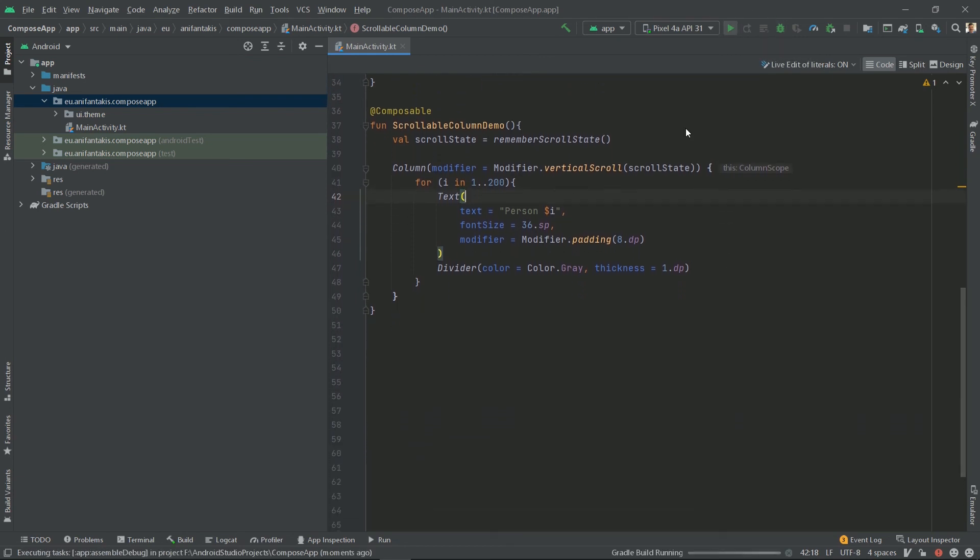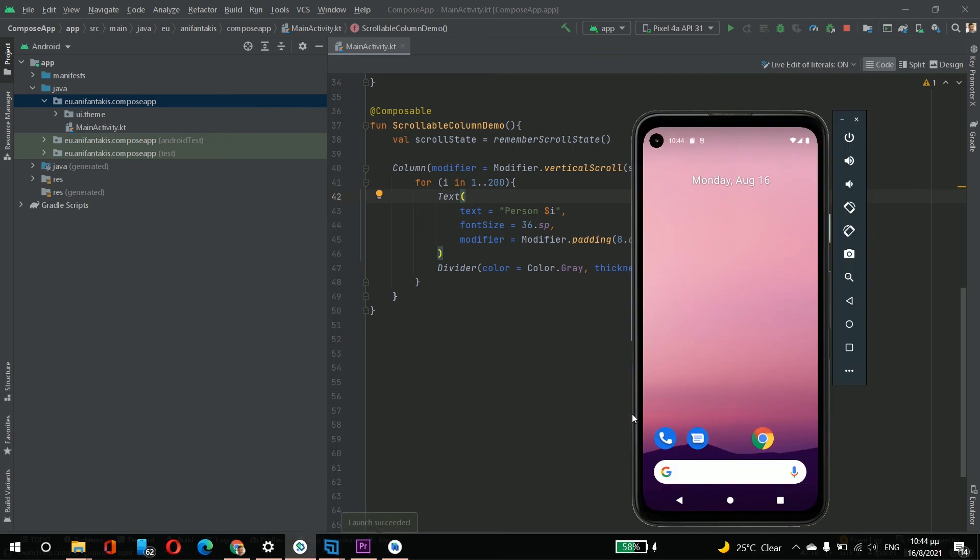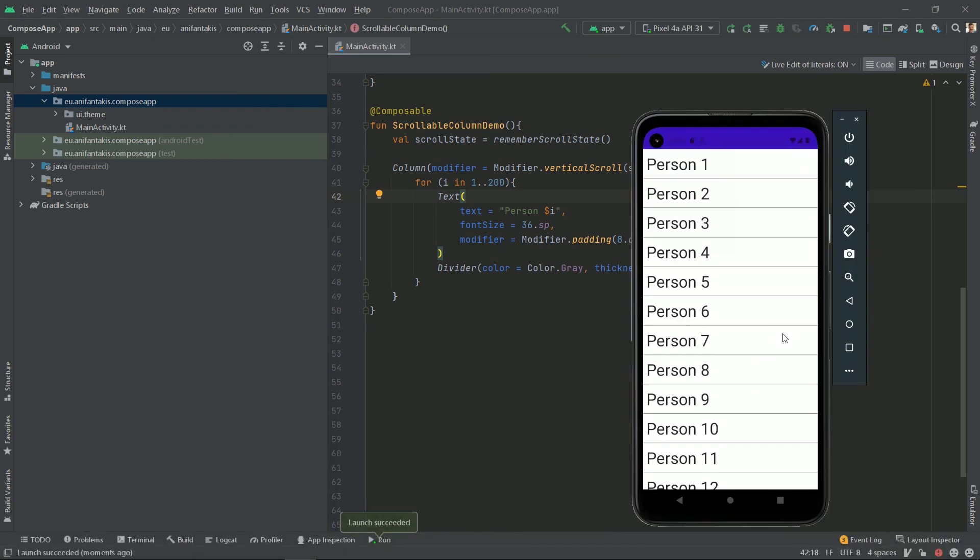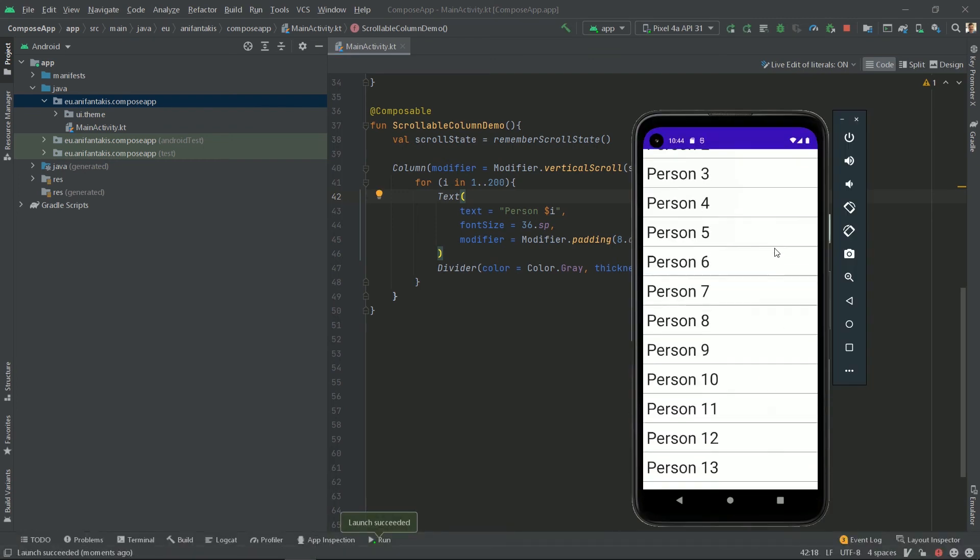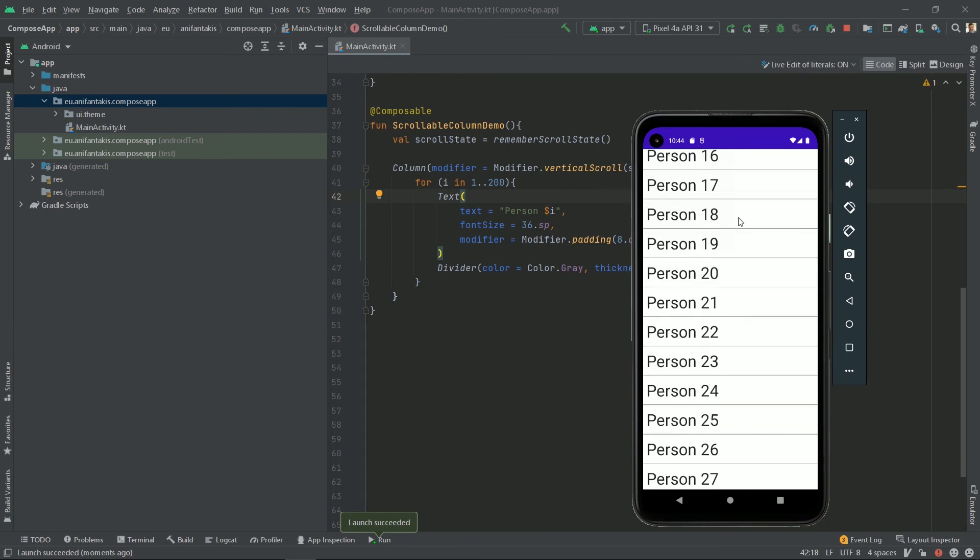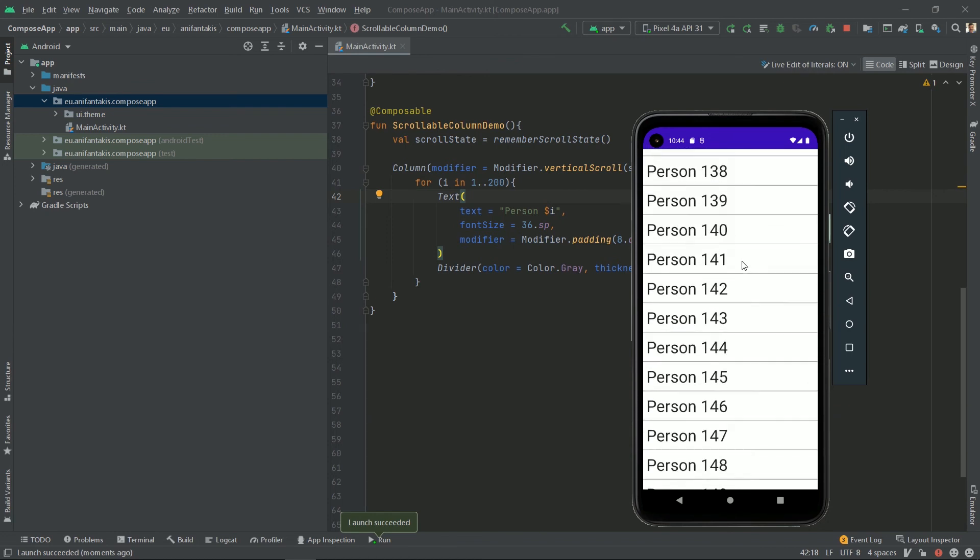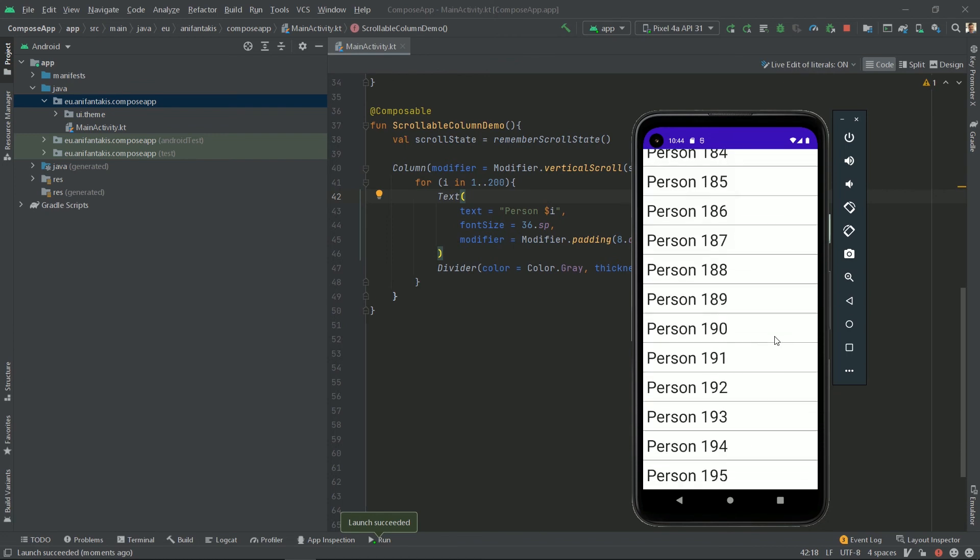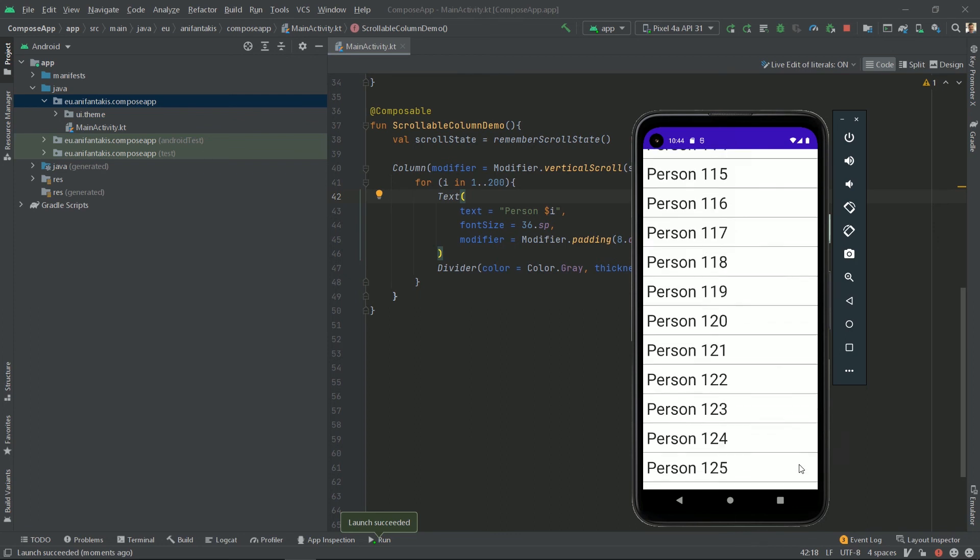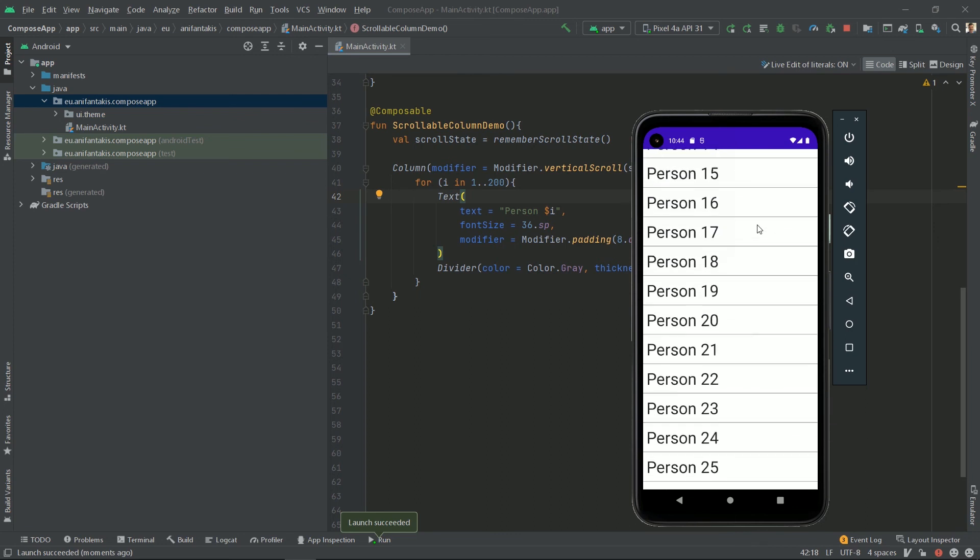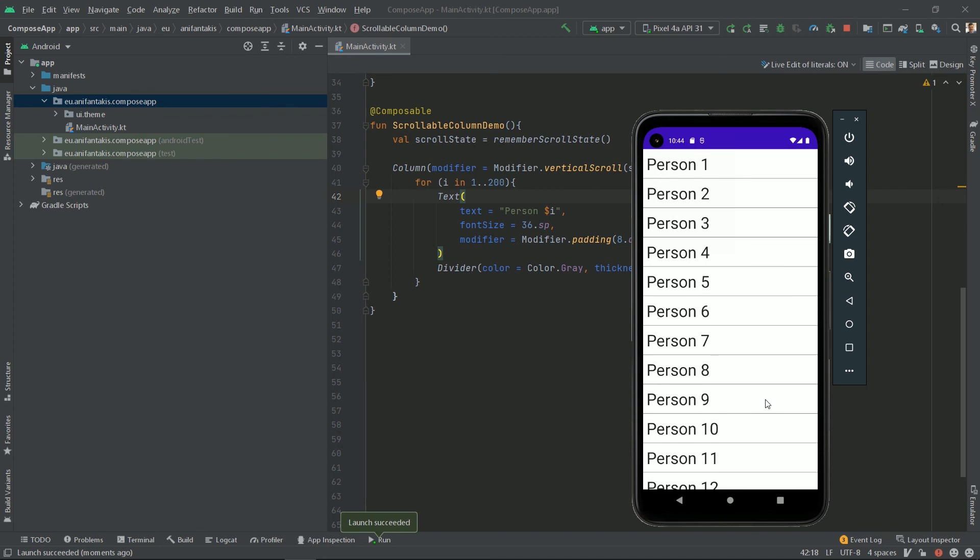And run it. And it does work. It displays persons from 1 to 200. And that's how a list view works.